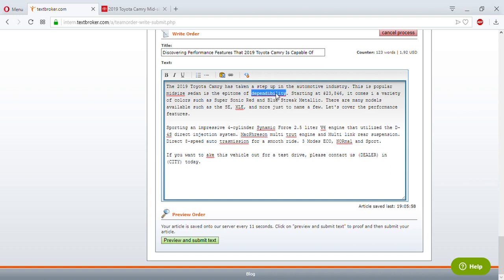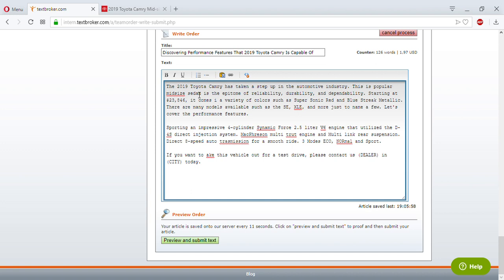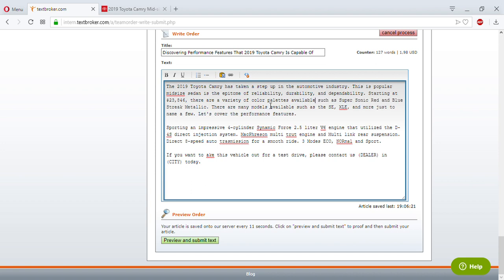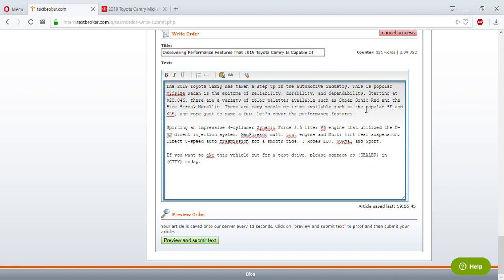This popular mid-size sedan is the epitome of reliability and dependability. Starting at $23,846. There are a variety of color palettes available such as Supersonic Red and Blue Streak Metallic. There are many models or trims available, such as the popular SE and XLE, just to name a few. Now let's cover the performance features — actually I can take that line out since it's just filler.